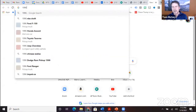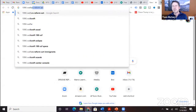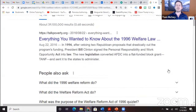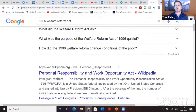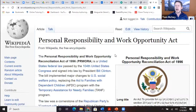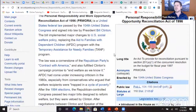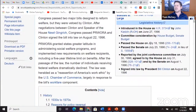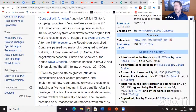One example is the 1996 Welfare Reform Act. This is an example of both block grants and bipartisanship. It was signed by Bill Clinton, and it passed a Republican-controlled House and a Republican-controlled Senate — 256 to 170 in the House, 74 to 24 in the Senate.